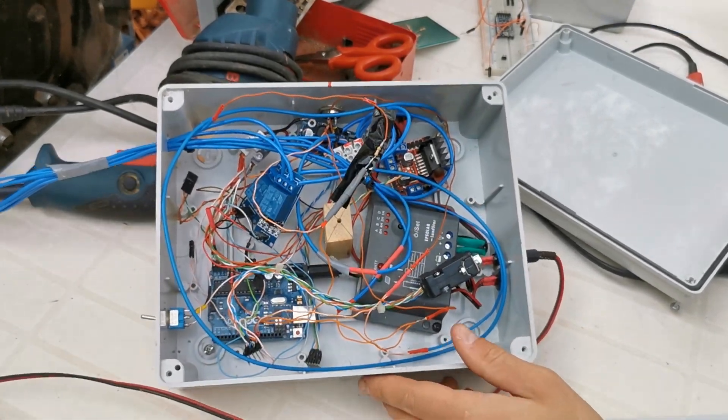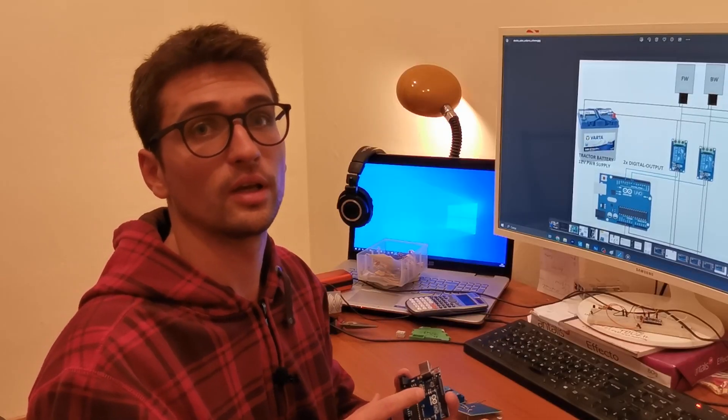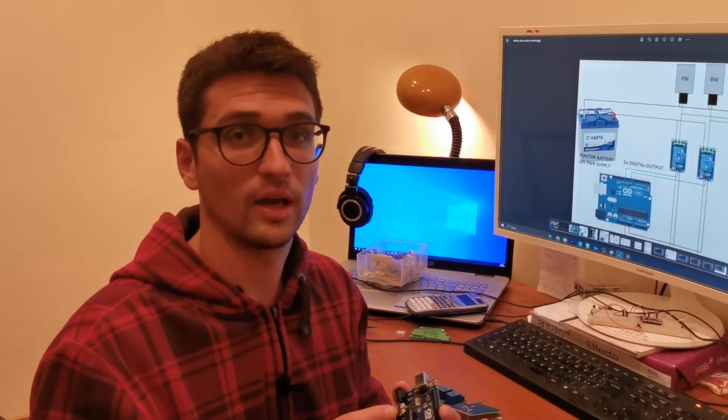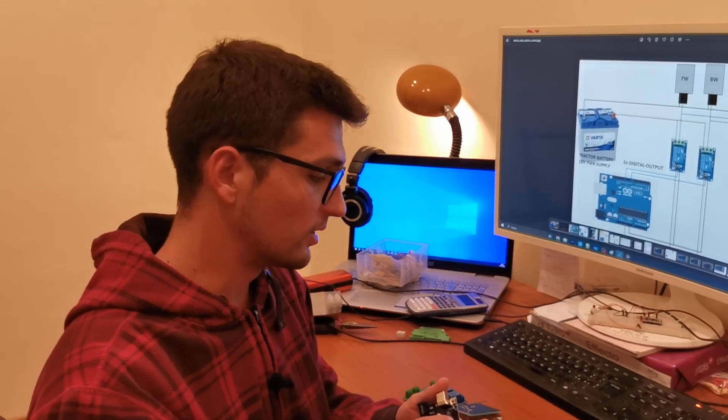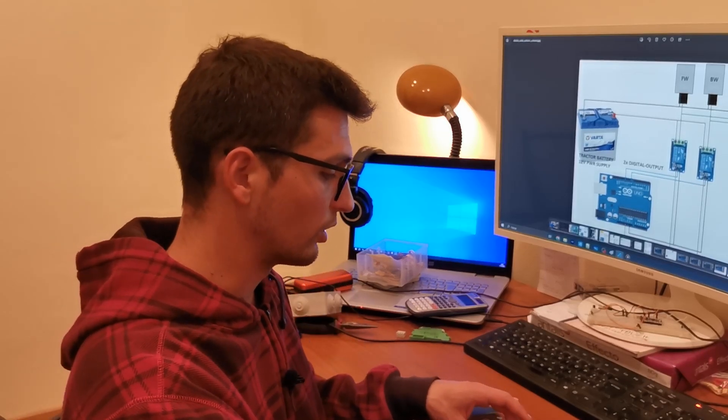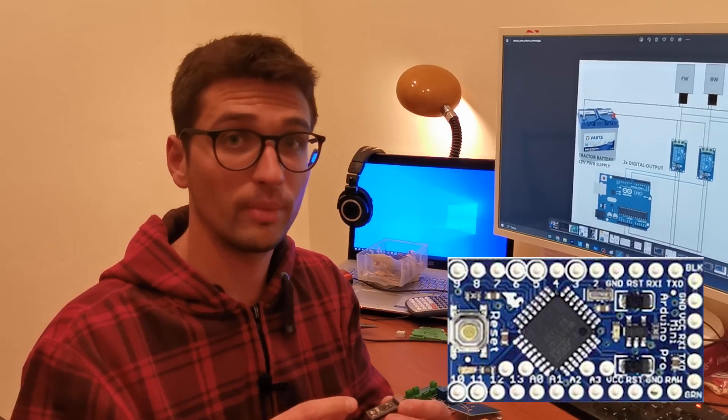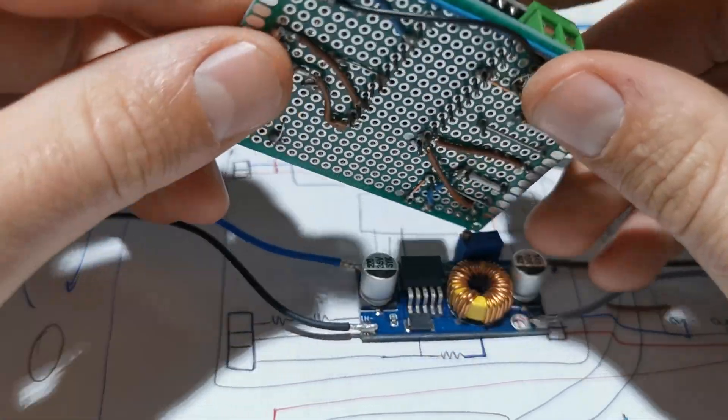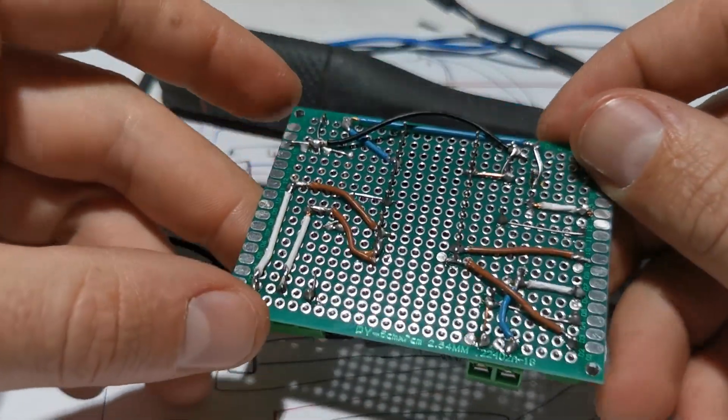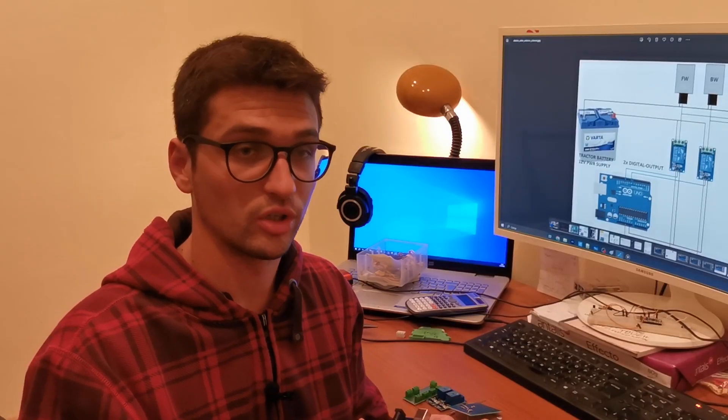The Arduino Uno is the board that I have used in the first version of the project. The second version uses an Arduino Pro Mini because it is cheaper and smaller, and actually I only have one Arduino Uno and I want to use it for my next projects.